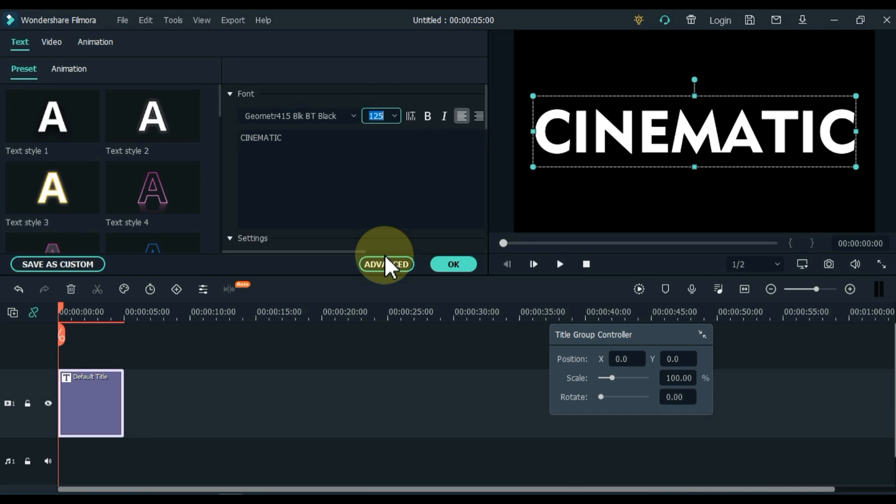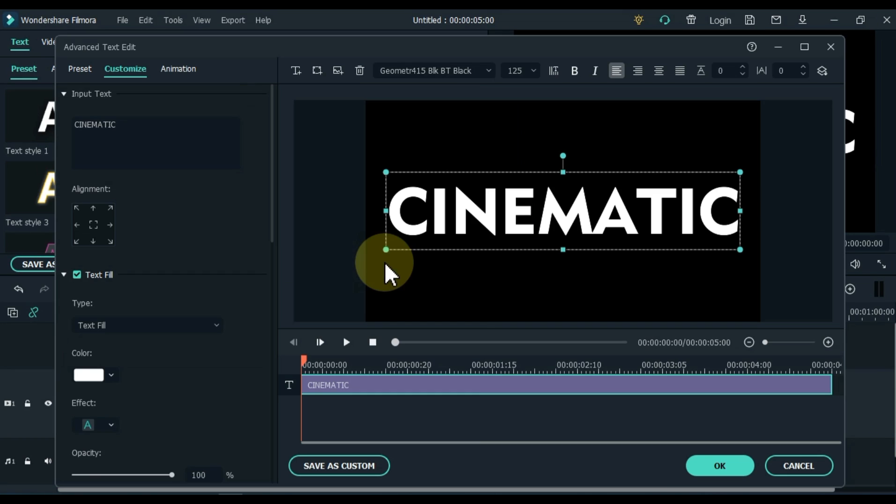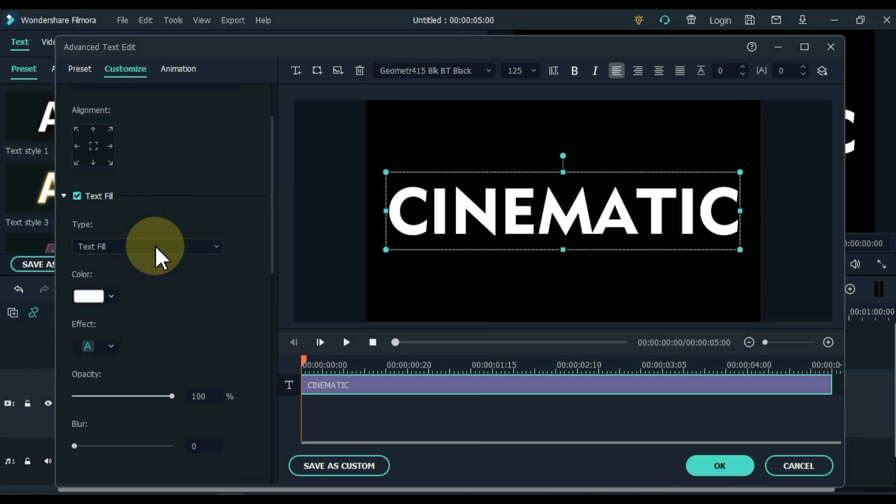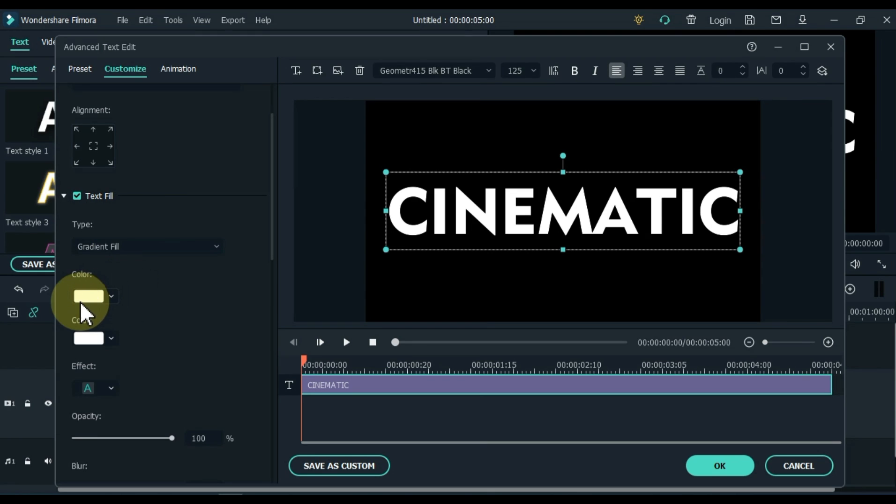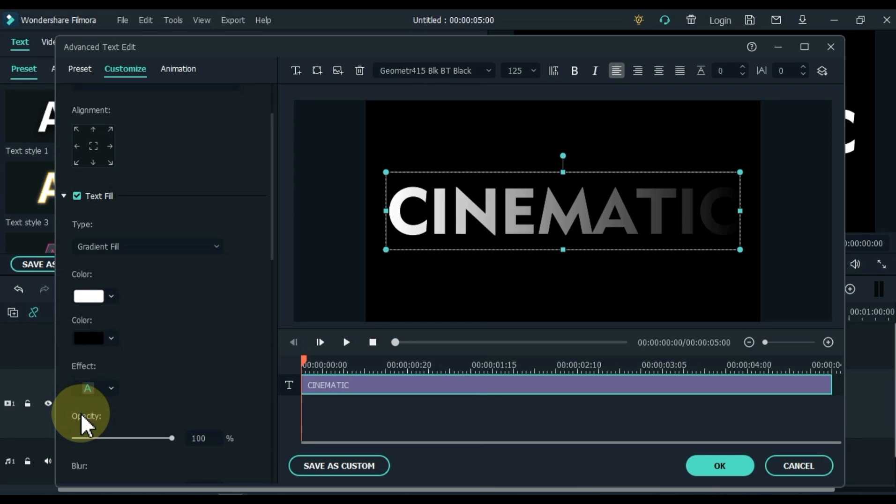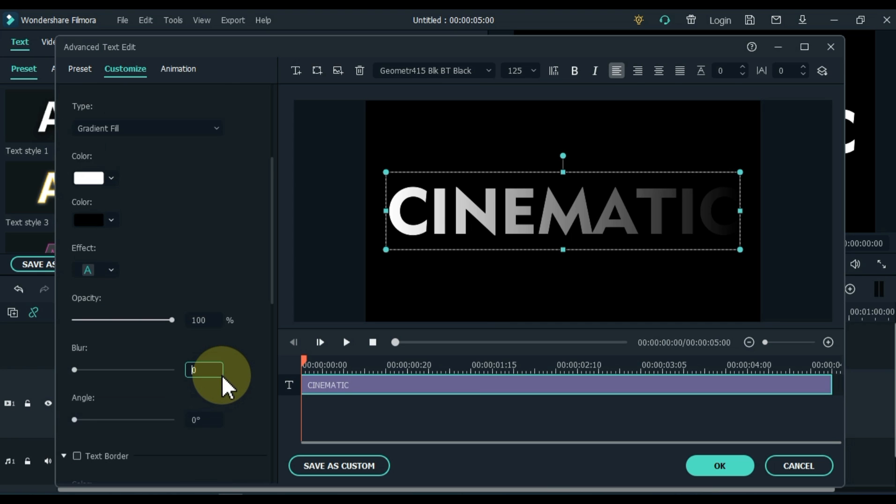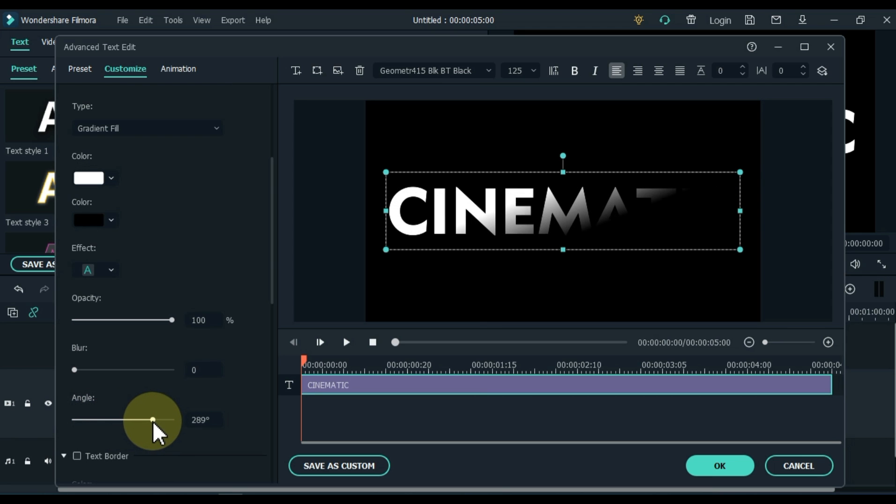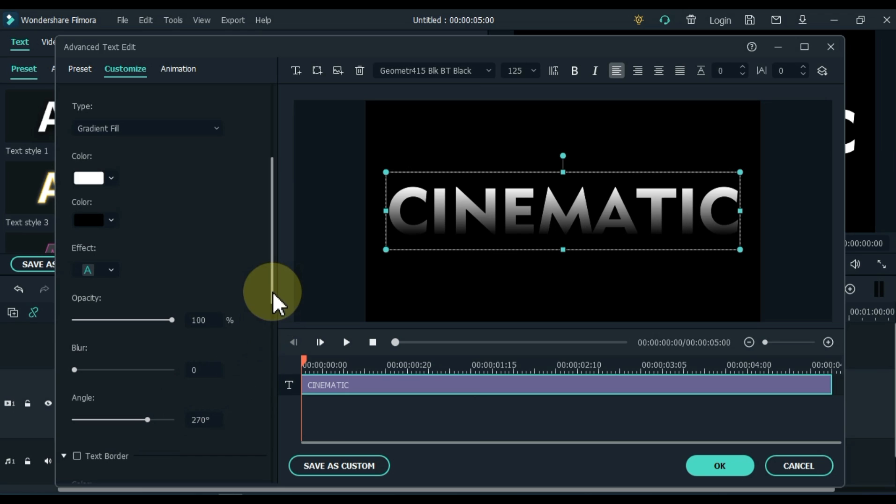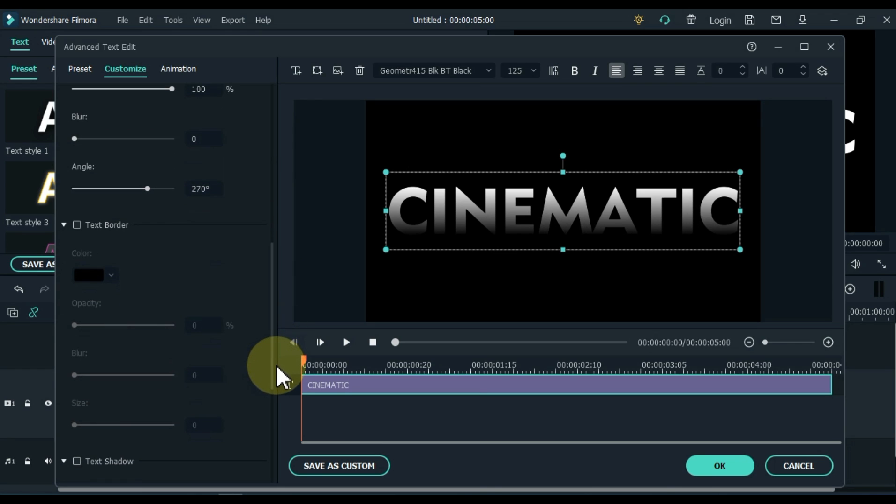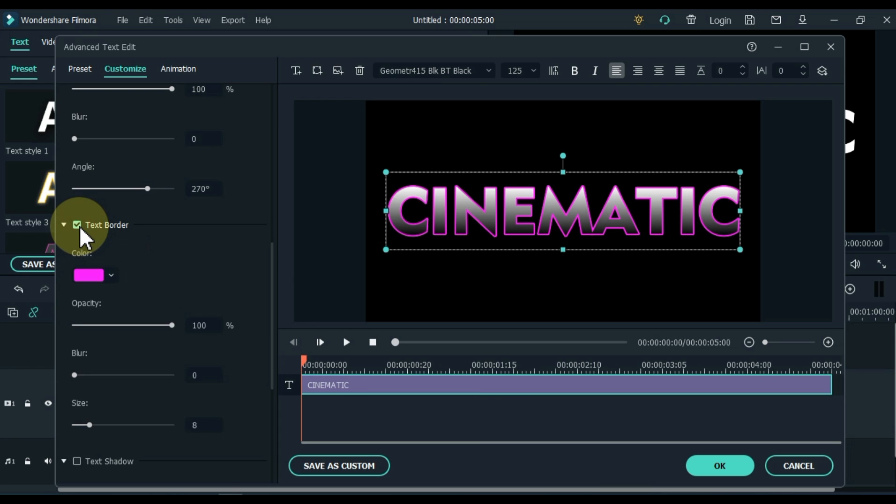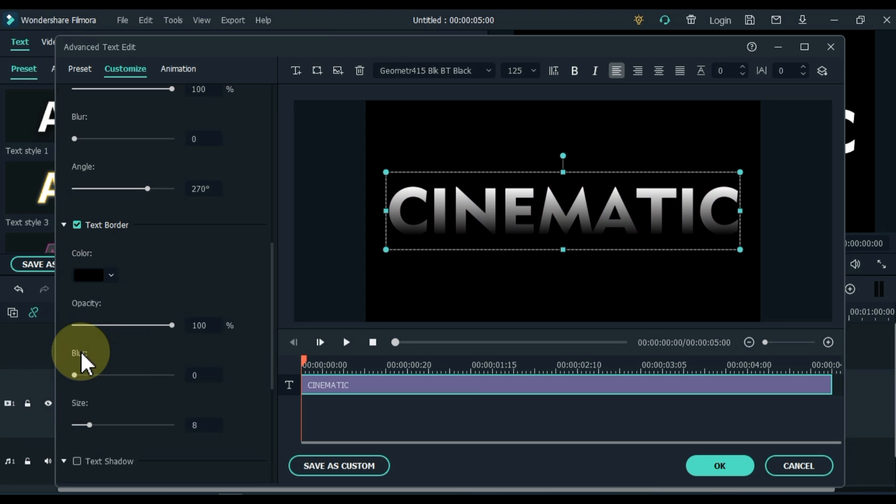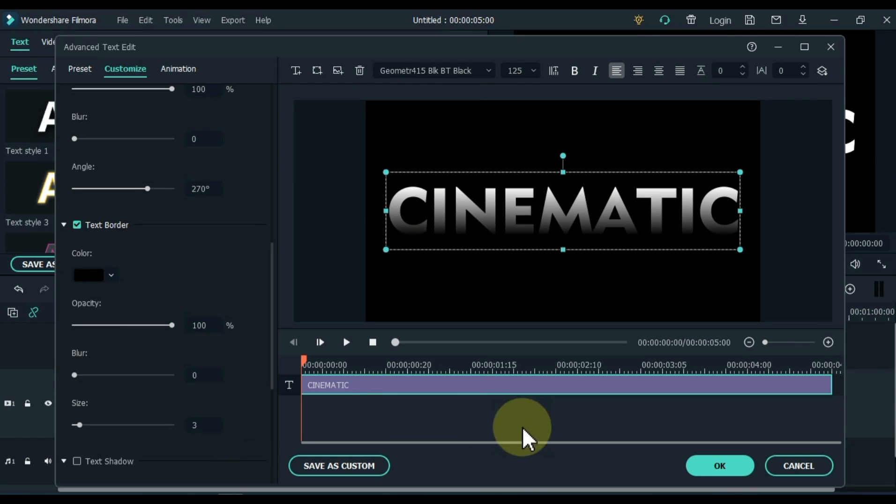Click the advanced button next to the ok button. Open the customize tab inside advanced edit. While keeping the text fill check on, select gradient fill inside the type box. Select white color inside the upper color box. Select the black color in the second color box. Keep the lower angle 270. Also keep the text border check below it. Keep the border color black. Set the border size to 3. Ok. That's right.